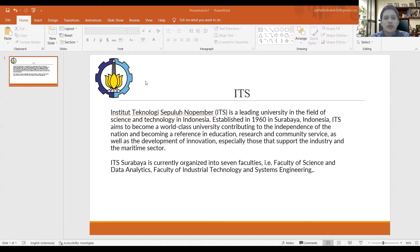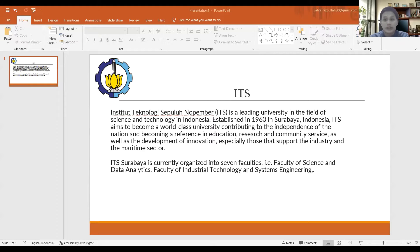Assalamualaikum warahmatullahi wabarakatuh. First of all, let me introduce myself. My name is Javali and I'm from the Information System department at Institut Teknologi Sepuluh Nopember. Now I'm going to explain how to make a narration video in PowerPoint.